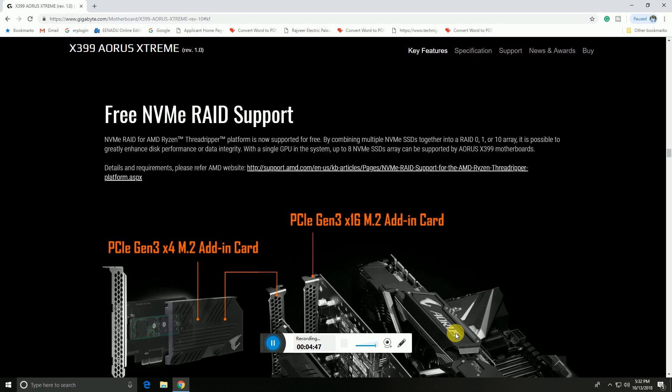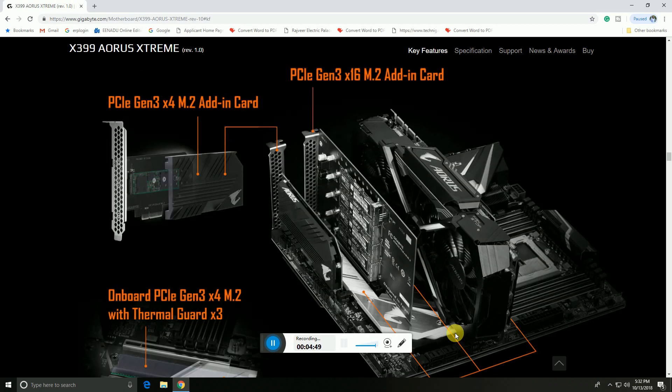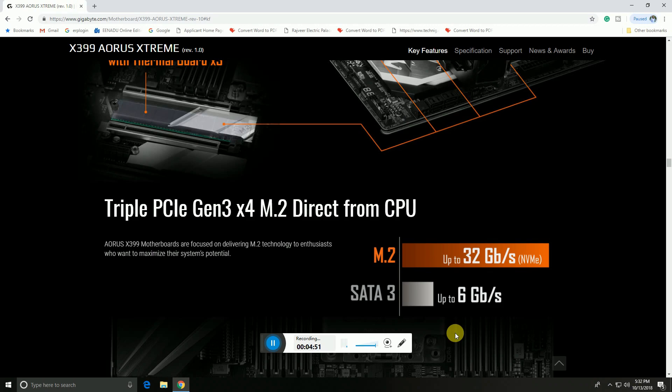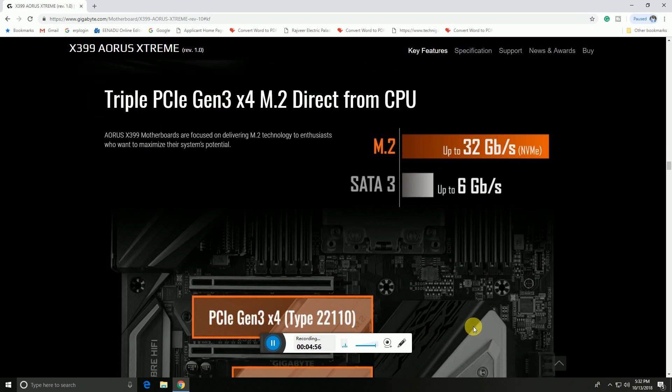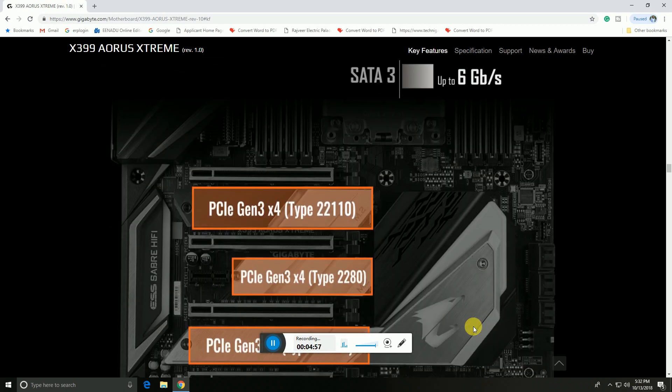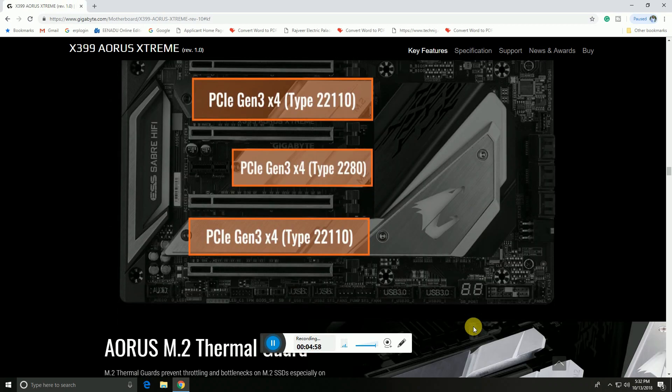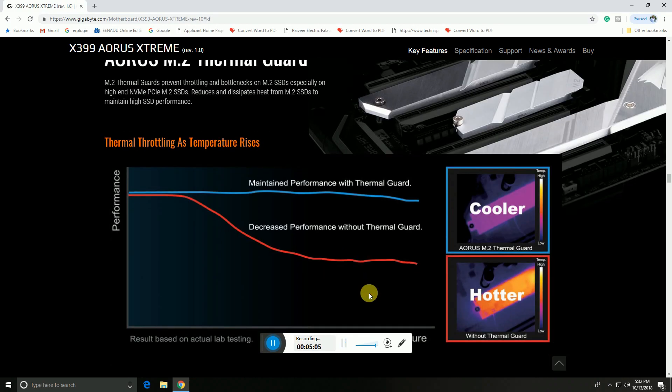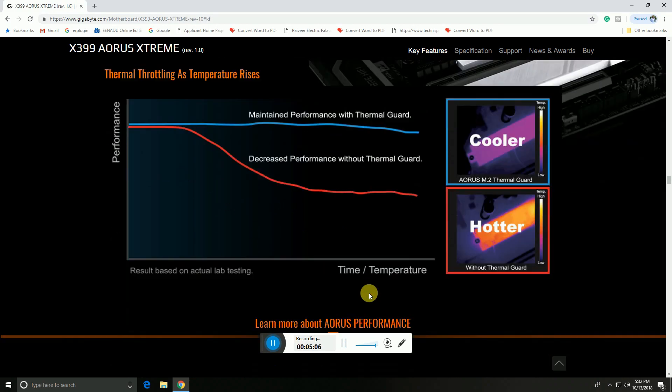PCIe Gen 3 x4 M.2 connectors provide 6 Gbps speeds. The AORUS M.2 thermal guard plates are provided to reduce the heat.